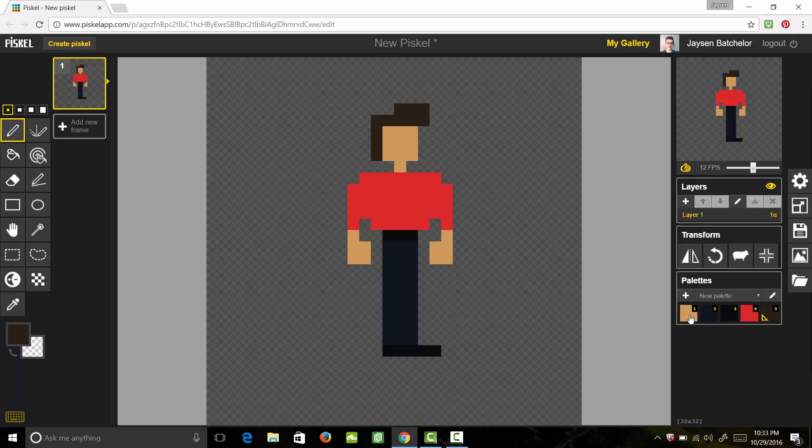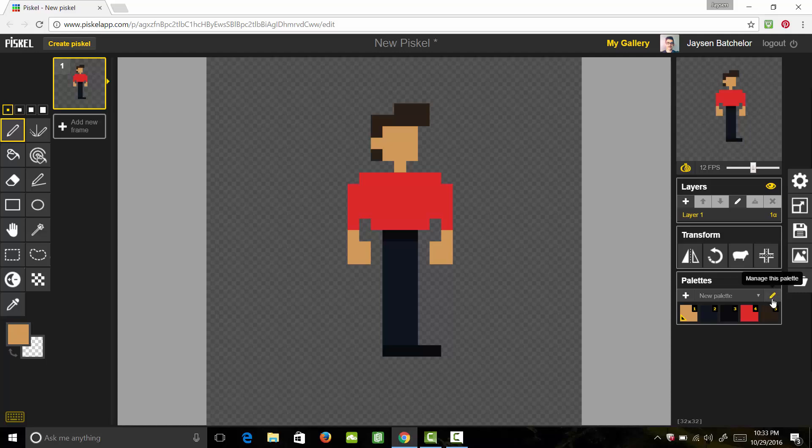Let's grab that skin tone again and let's give him an ear. Great. So now he's got an ear. Next what we want to do is we want to add our highlights to our character. So we're going to come over to our color palette and we're going to click on this manage this palette which is the little pencil icon.